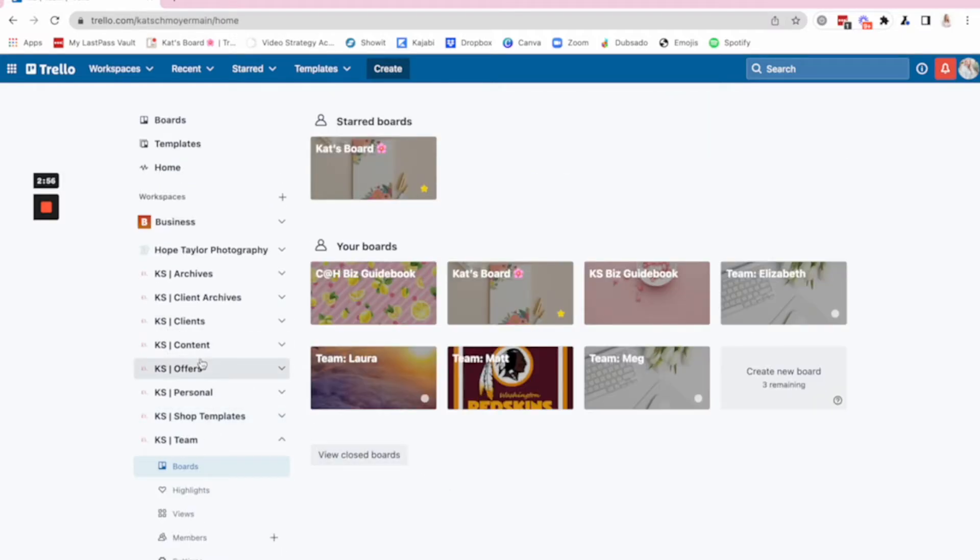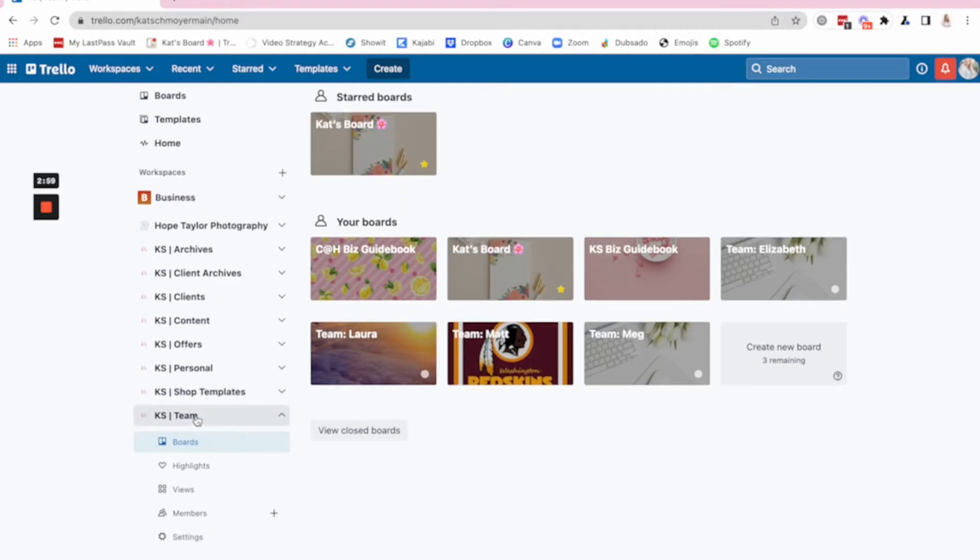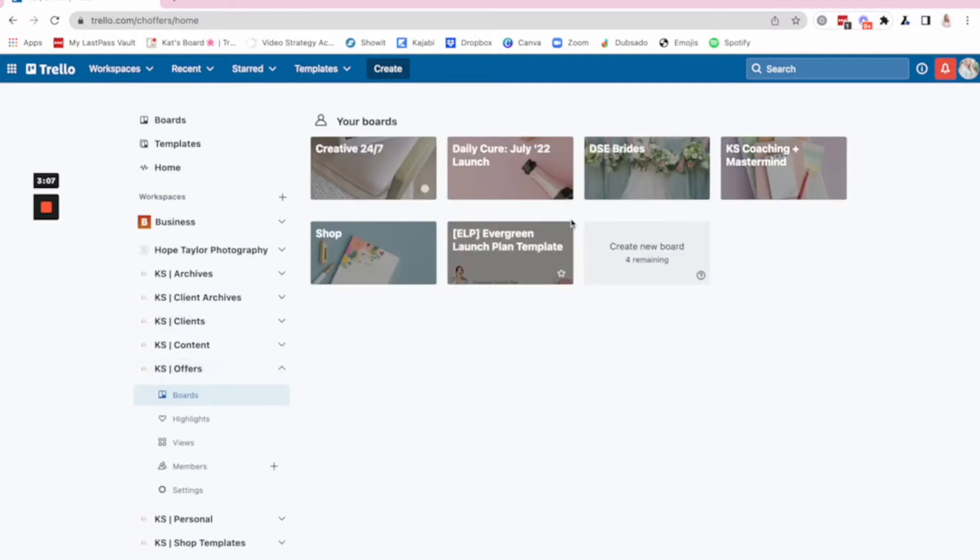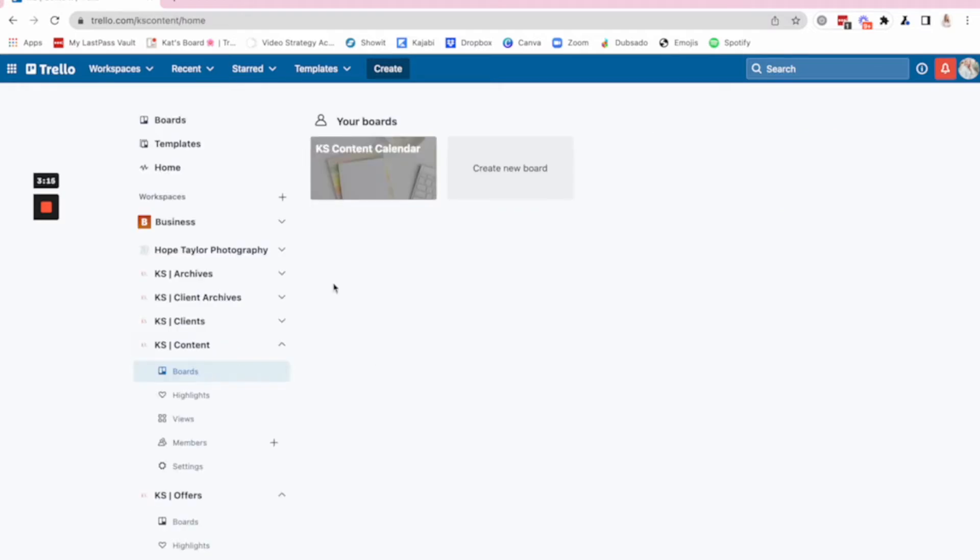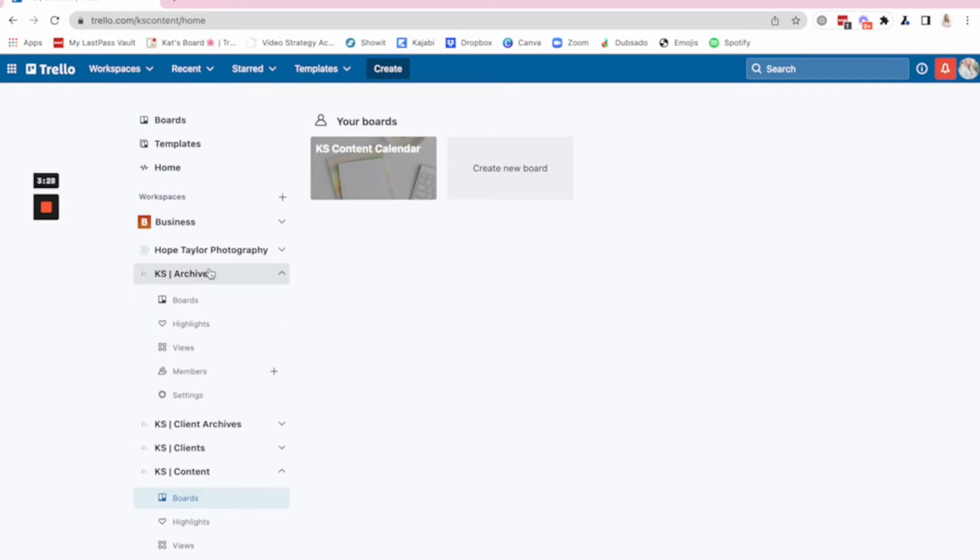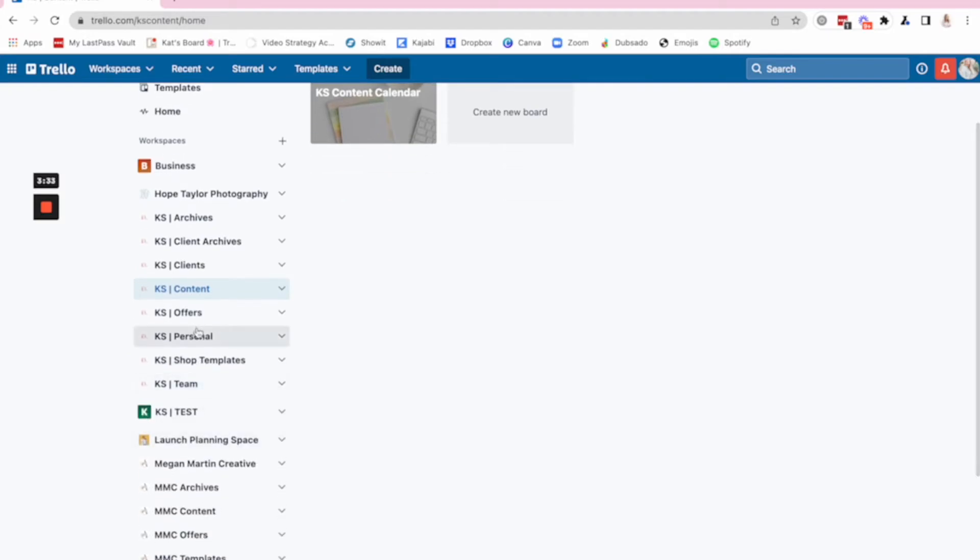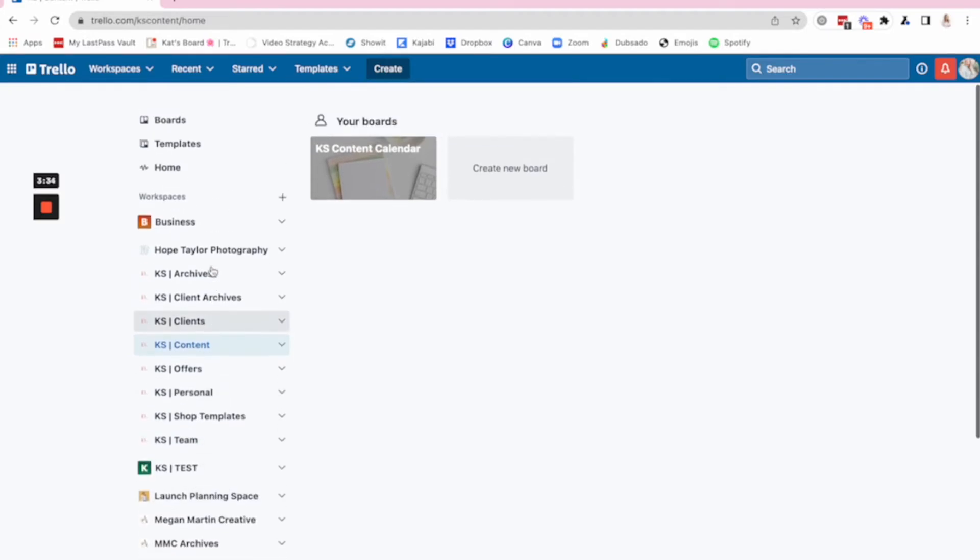You can see right here, the workspace, all of the workspaces I have, I've got a team workspace. I've got a personal, because I do some personal life organization on Trello. I've got offers. What that means is all of the offers. So any way that somebody can pay me money. Okay. That's what an offer is. All of those are here. I've got my content. And this one only has one board on it, but that's okay. Right now, the one board is working. I just like to organize it with its own workspace. I've got a client section, a client archives I just showed you guys, and then an overall archive.